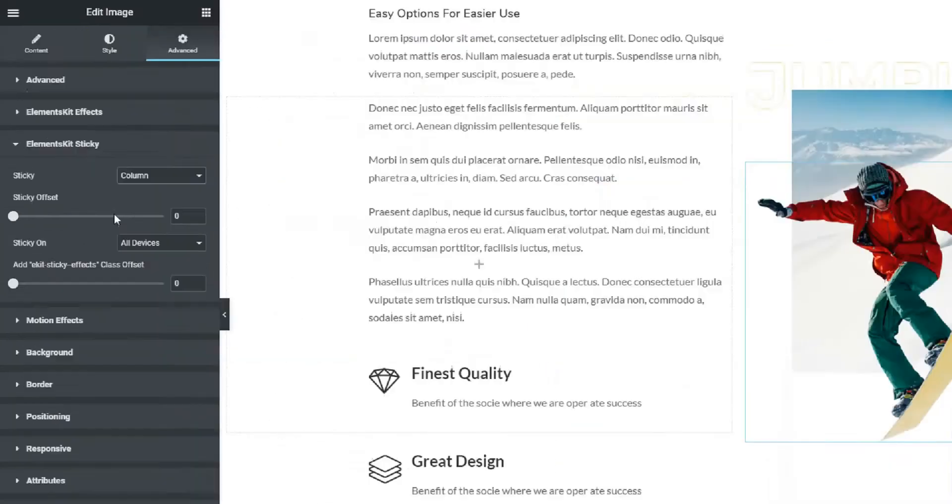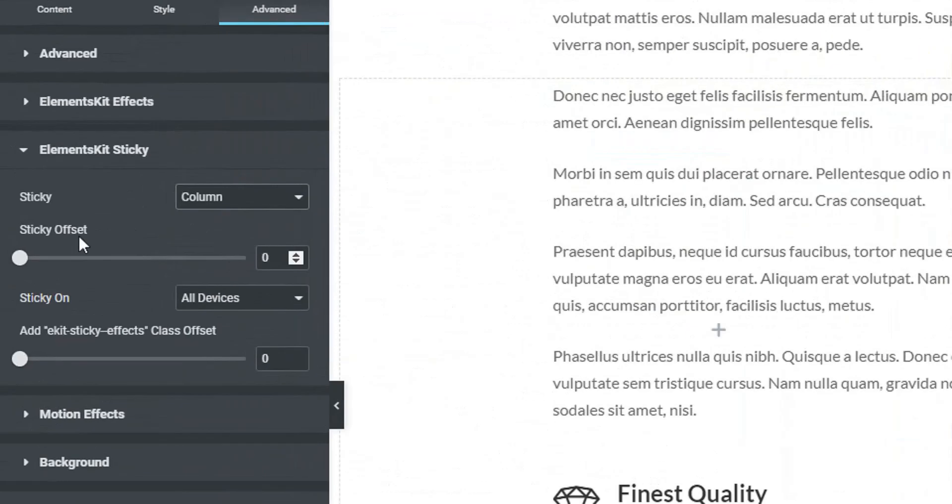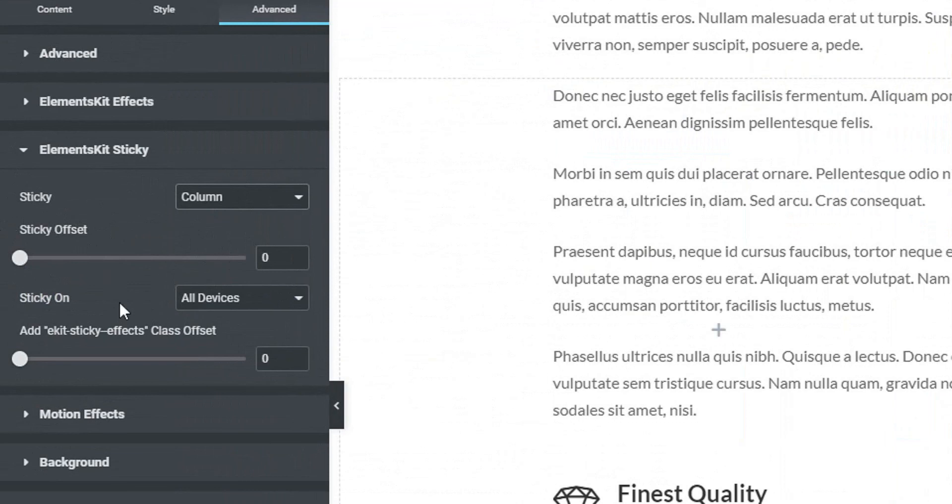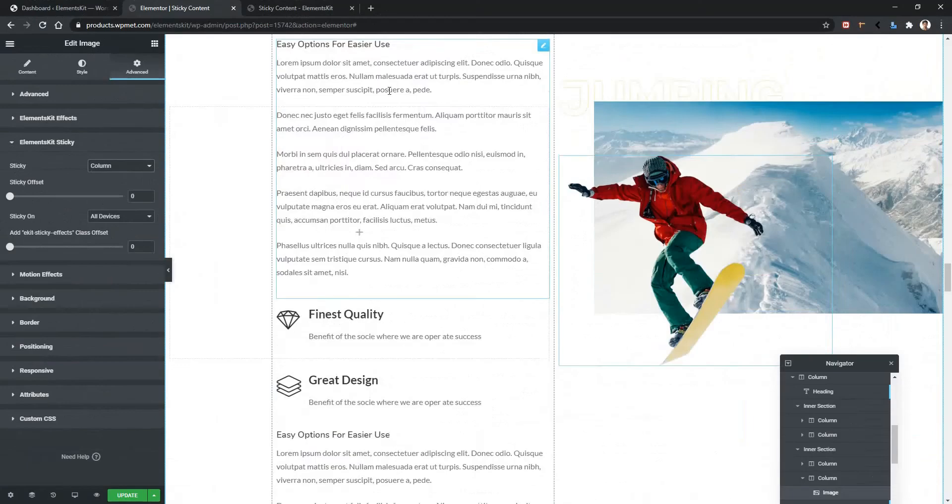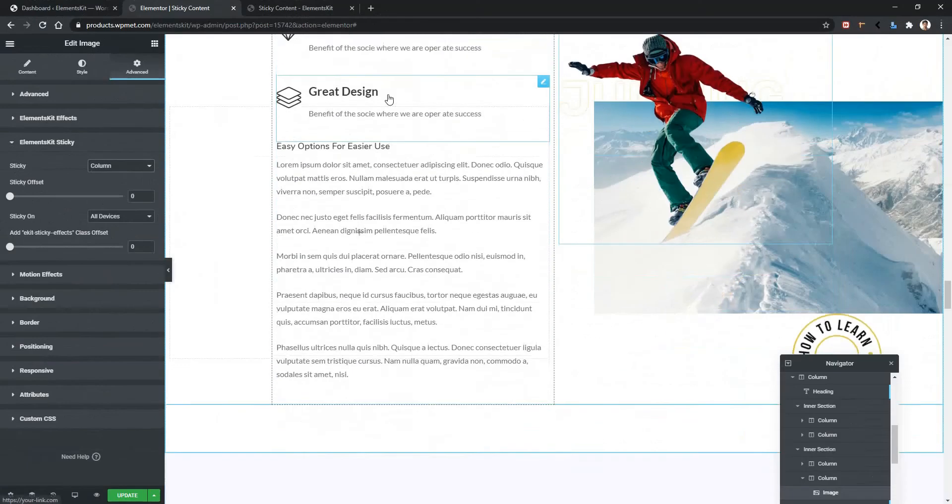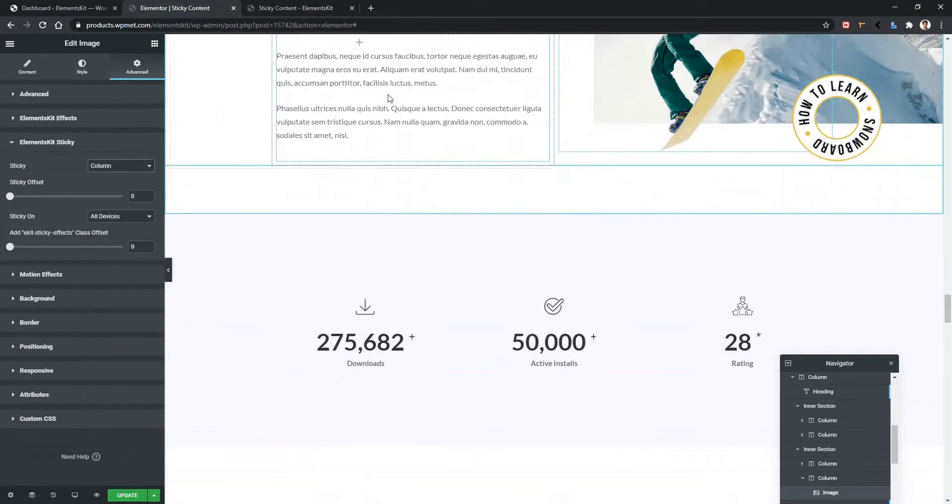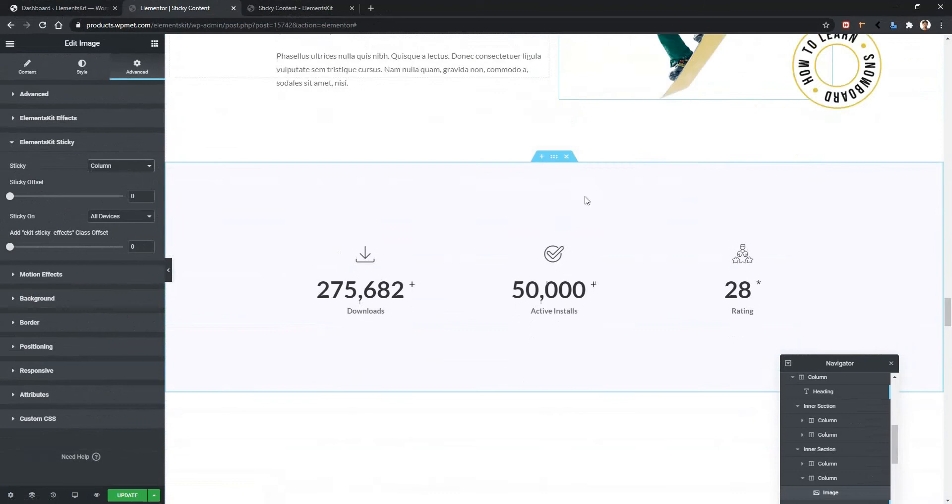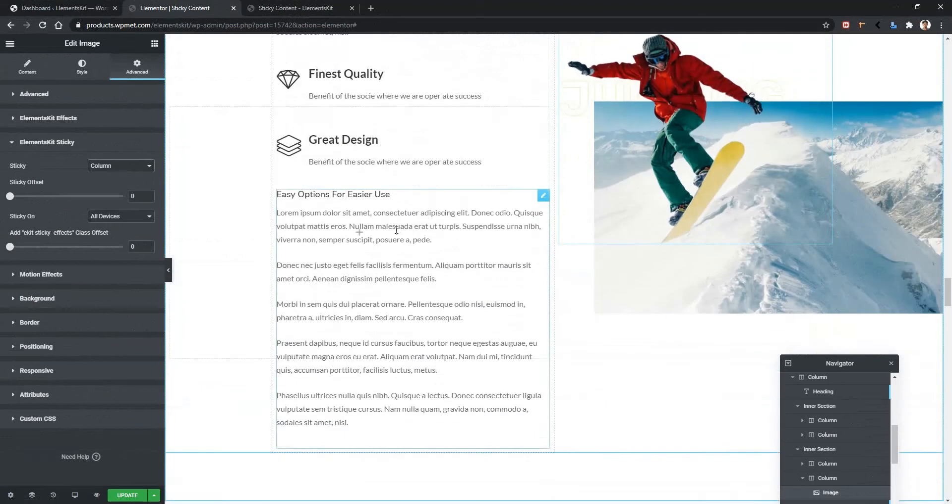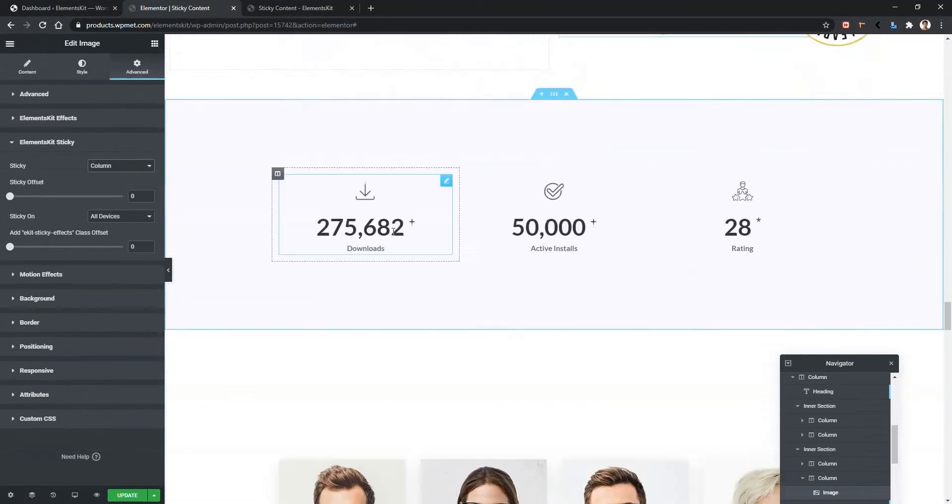And if you focus on the left side, there is no sticky until box. The reason there is no sticky until option is that this sticky feature will automatically remove when the column will finish. For example, I'm scrolling down. When the column is finished, you can see this image is no more sticky.